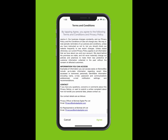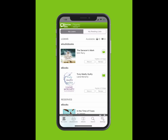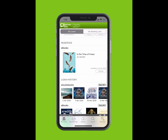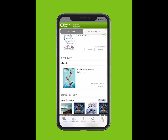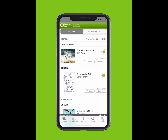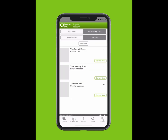Terms and conditions will pop up on your screen. Welcome to BorrowBox. On the top bar, you can see My Loans and My Reading Lists. On the bottom bar, you can see E-Audiobooks, E-Books and Search. You can see how many loans are available, what you have reserved and your loan history. Tap on My Reading Lists to view which books you have added.